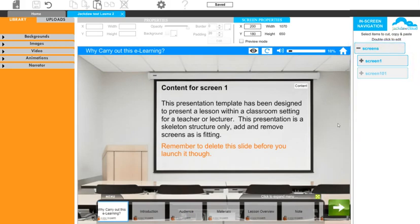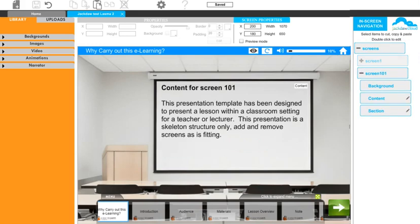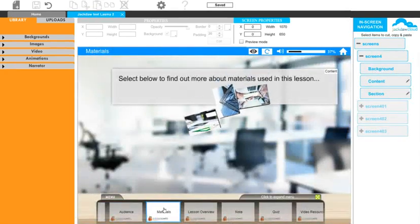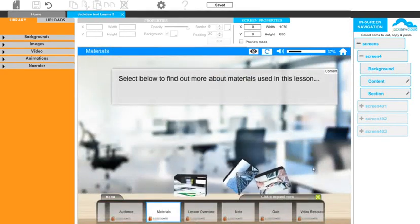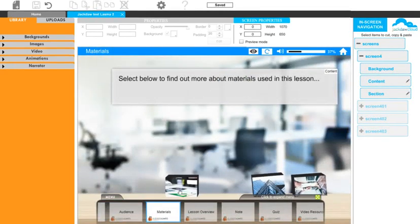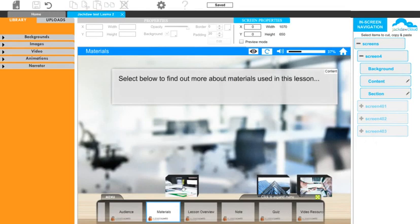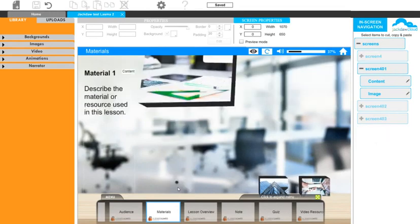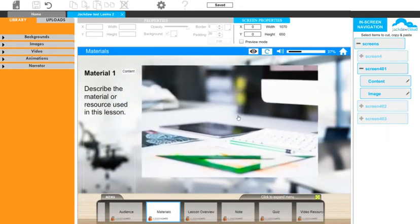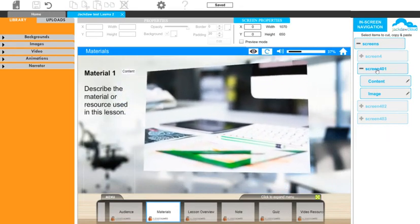So the user views the first screen, presses the green next button and views the next screen. Alternative screens like this one with menu items. These sub-screens relate to each new menu item.